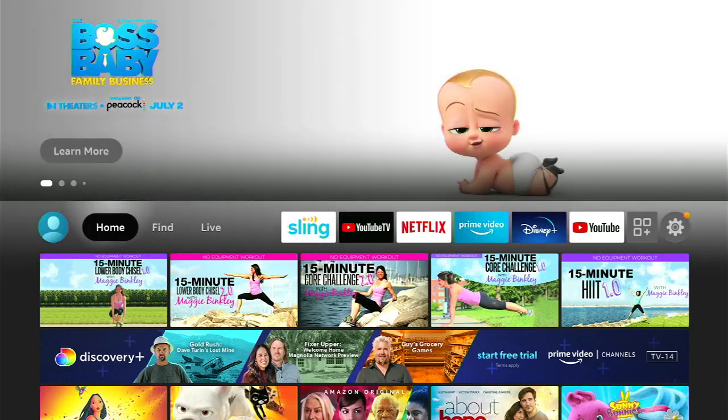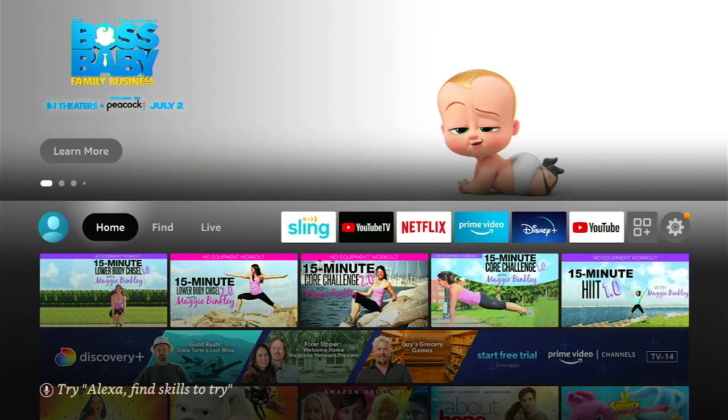Hello friends, this is Brian Cavanaugh here. I'm the founder of Streamwise Solutions, connected living made easy.